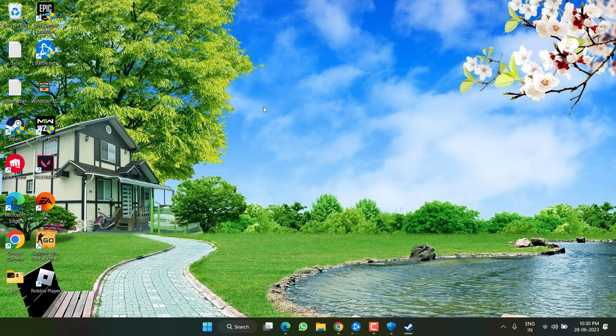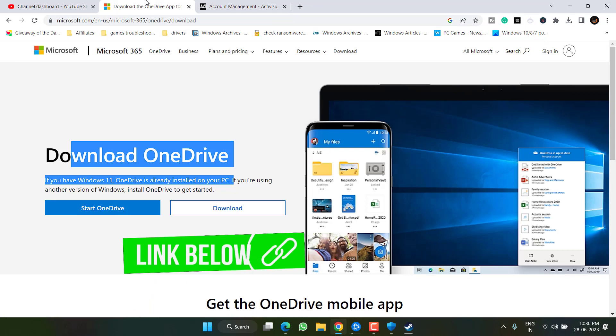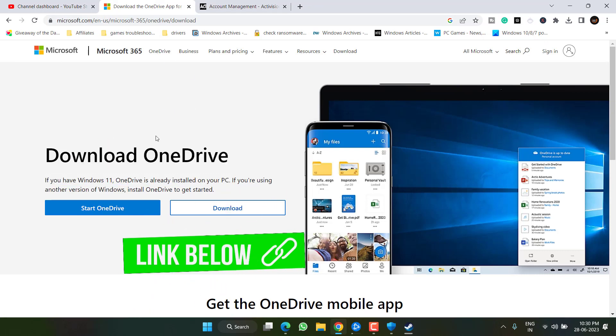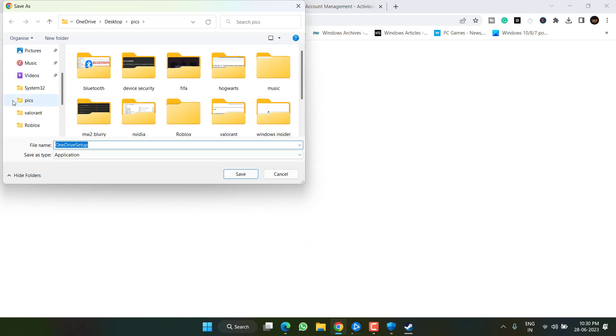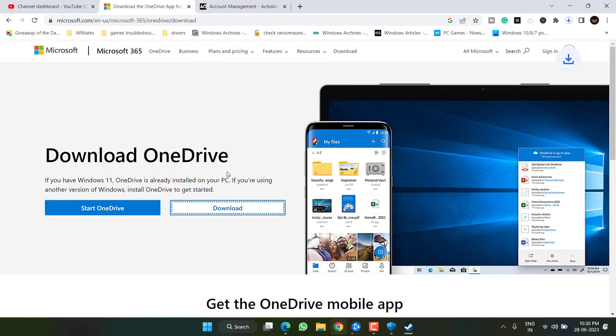Now if this method also failed to work out, let's proceed with the last step. Head over to the browser and here is the OneDrive app, click on the option download. Save it into your system.